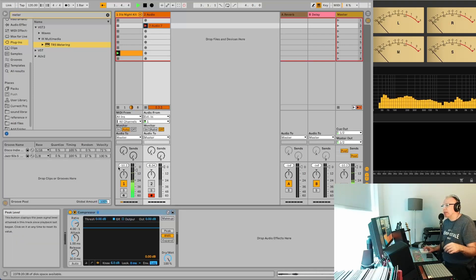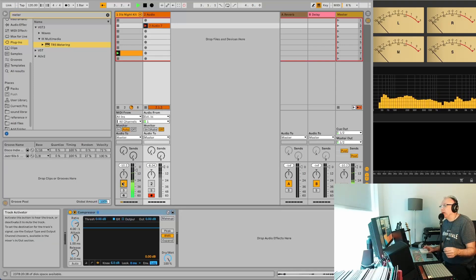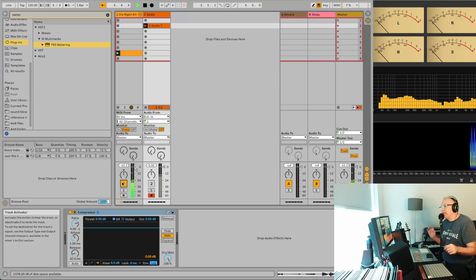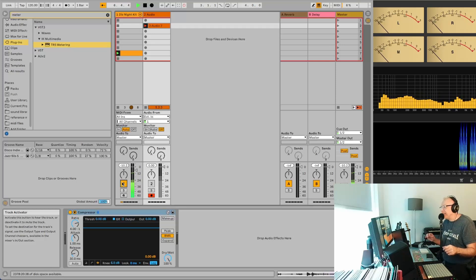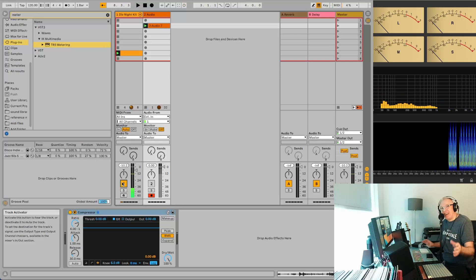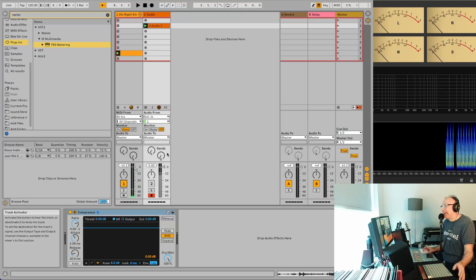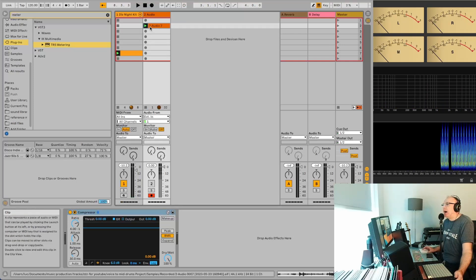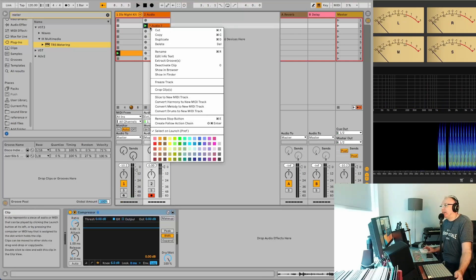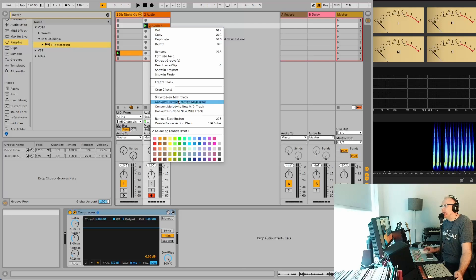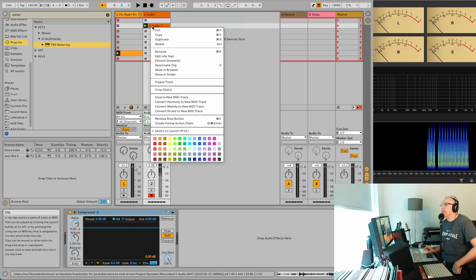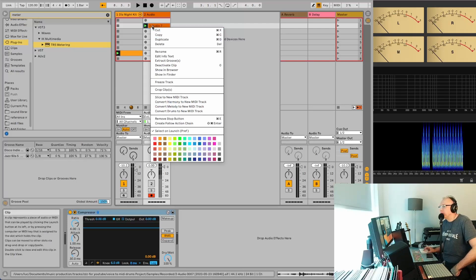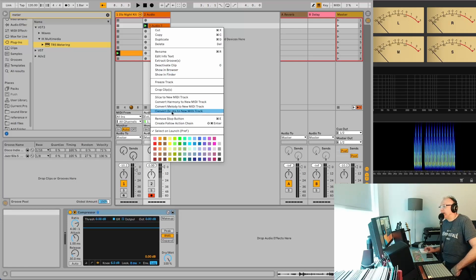I'll just get rid of this one here. Actually, we might leave this one on. And we'll do a little top loop. So as you notice, it wasn't on beat. That doesn't even matter. So what you'll do is you will right-click here on the audio track that you just recorded and you go down to convert drums to new MIDI track.